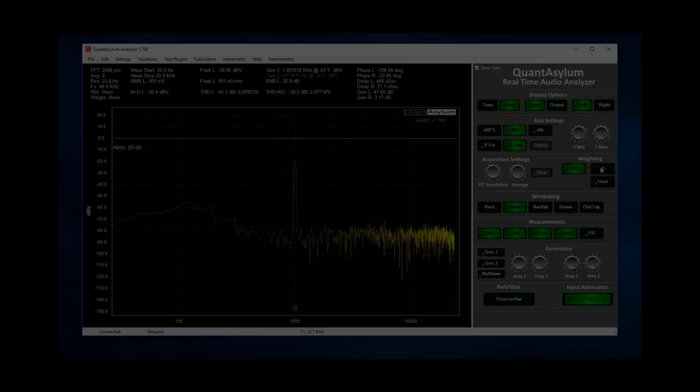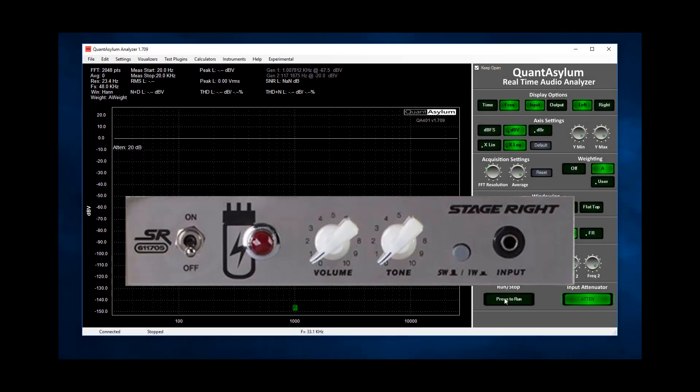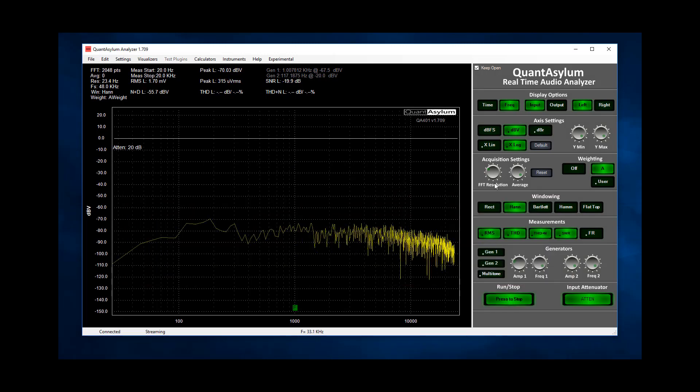Alright now that we're set up let's first make a noise measurement. I'll start with the tone knob centered, the volume knob at max and the 5 watt button on the front panel selected.